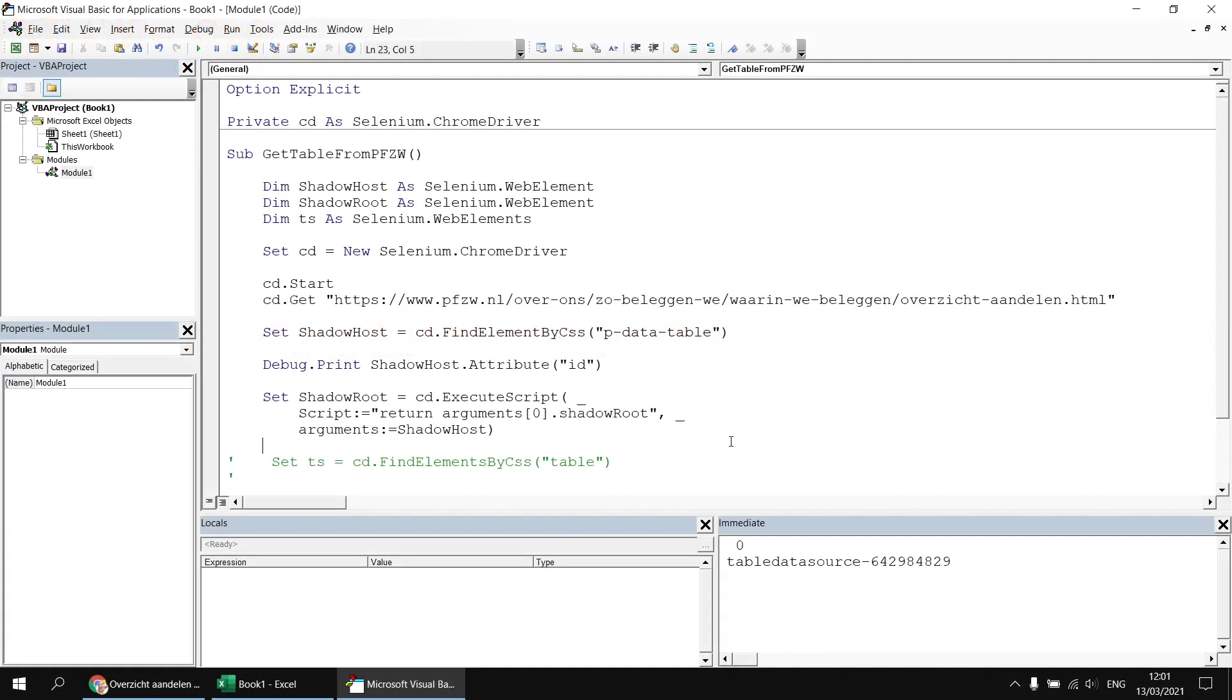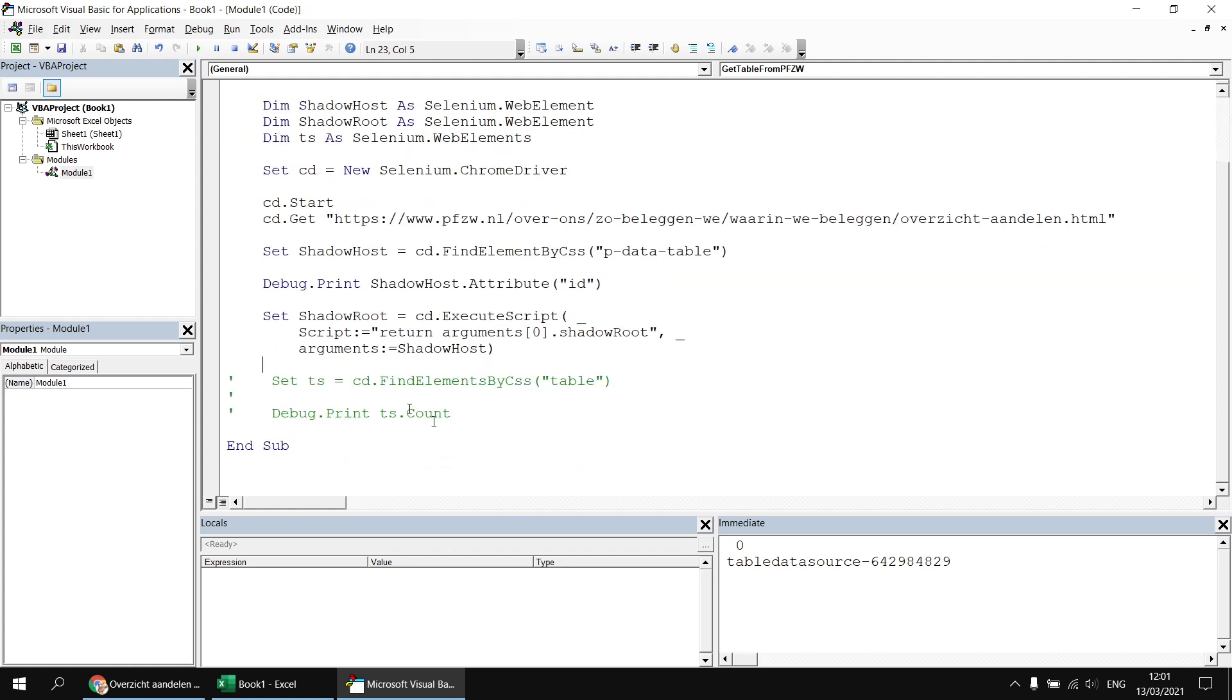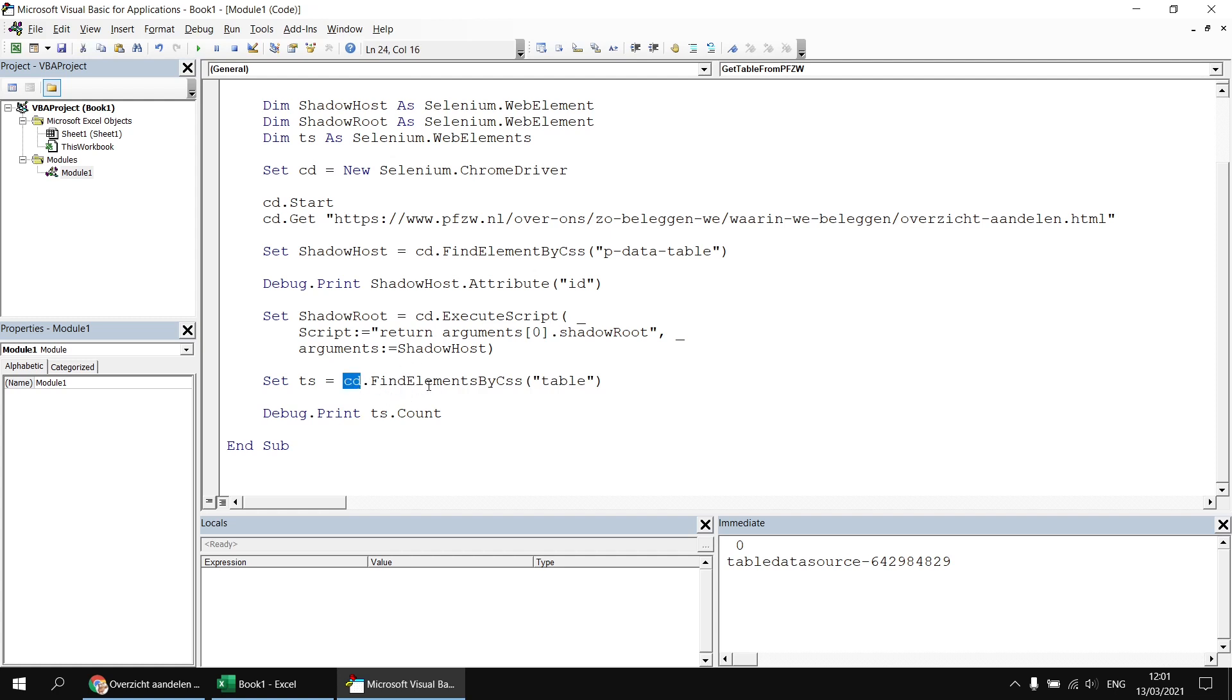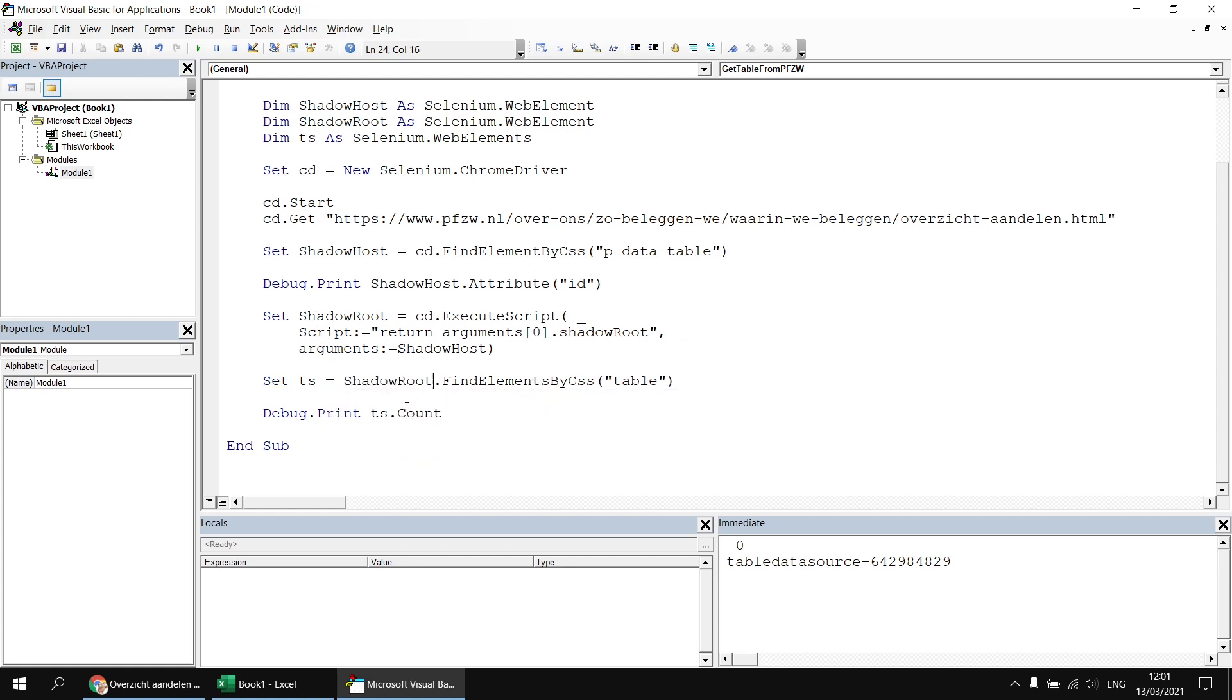Now the good news is that from this point, everything is back to normal, trying to find elements by any technique you like within a document object model. So let's just bring back the two lines I commented out earlier. The only difference is that rather than searching within the Chrome driver itself, we're using the Chrome driver find elements methods. We're going to assign all of our find elements methods to the shadow root object. So I'm going to replace that with shadow root.